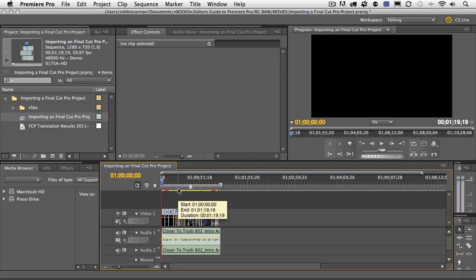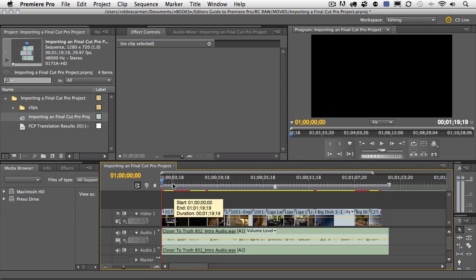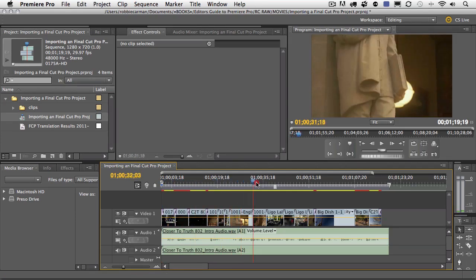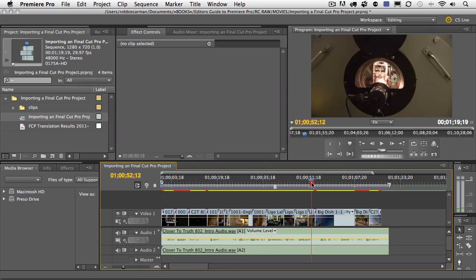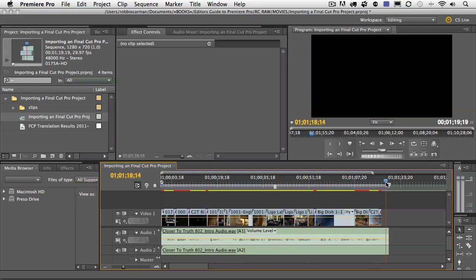And after you've sent a project from Final Cut Pro to Premiere Pro, it's generally a good idea to go through and scrub through the sequence. And make sure that things translated and came over like they should.